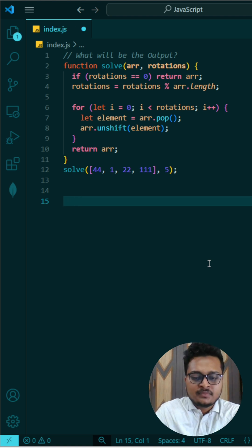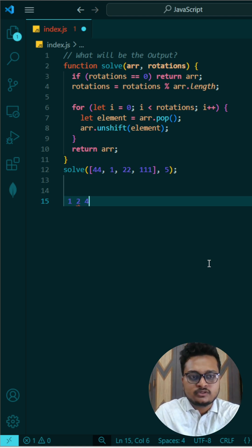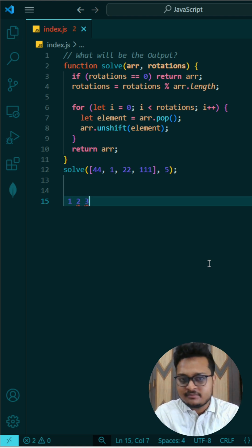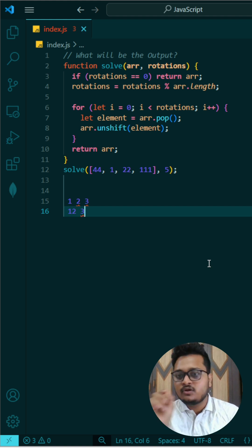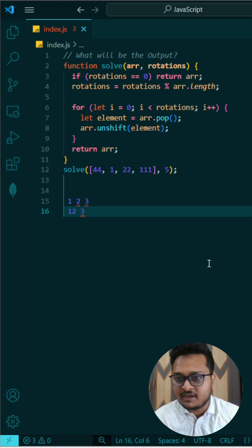If I give you one example, you have 1, 2, 3. If I rotate it 3 times, it will be again 1, 2, 3 itself, right? You will understand better.